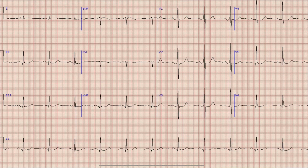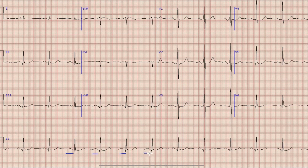So let's begin with the discussion. As you know, the first thing which we look at is rhythm. As you can see, there is a long lead called rhythm strip at the bottom of the ECG. You can note that there are upright and prominent P waves before each QRS complex. The presence of prominent upright P waves before QRS complex suggests that this is sinus rhythm.